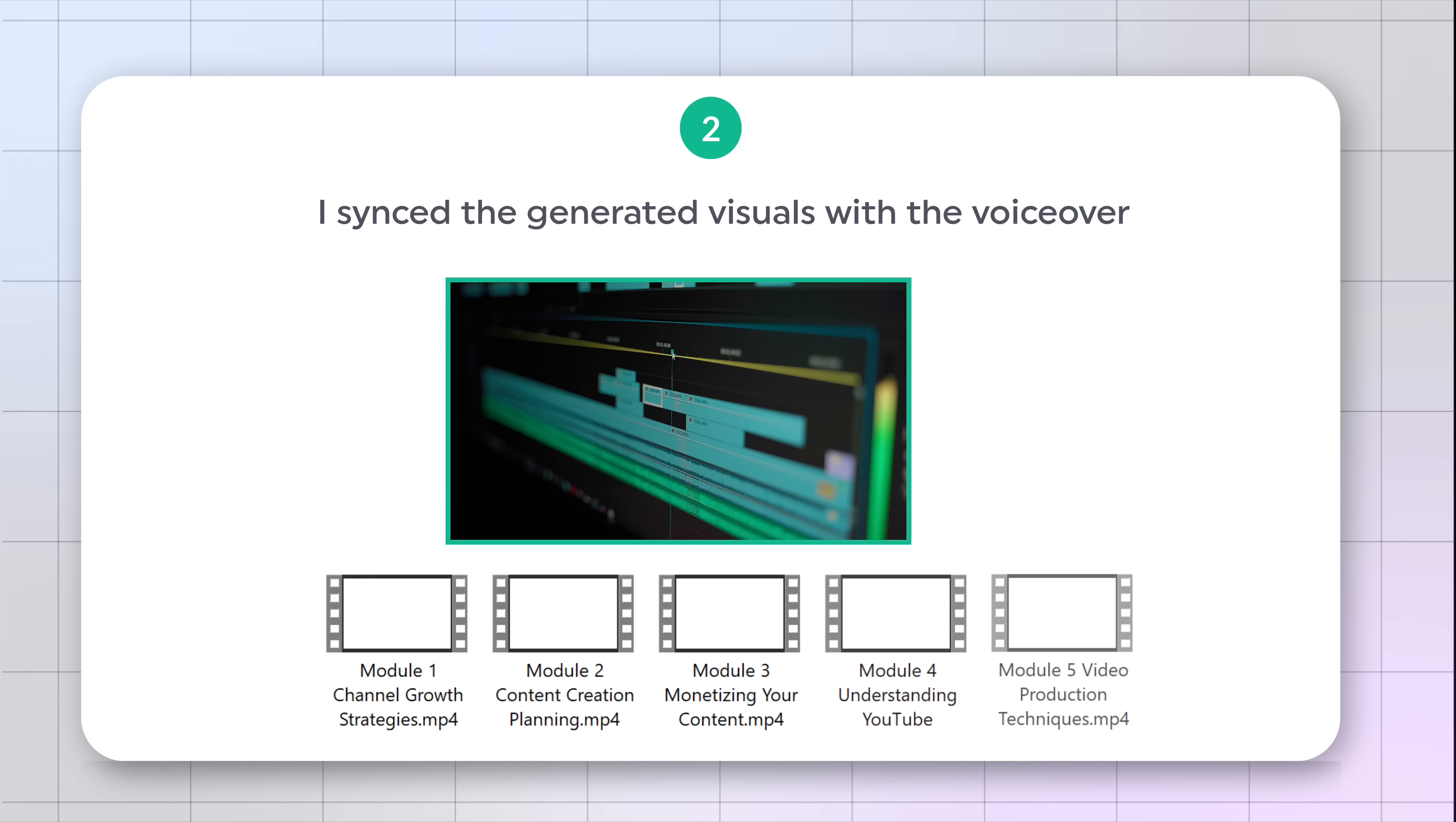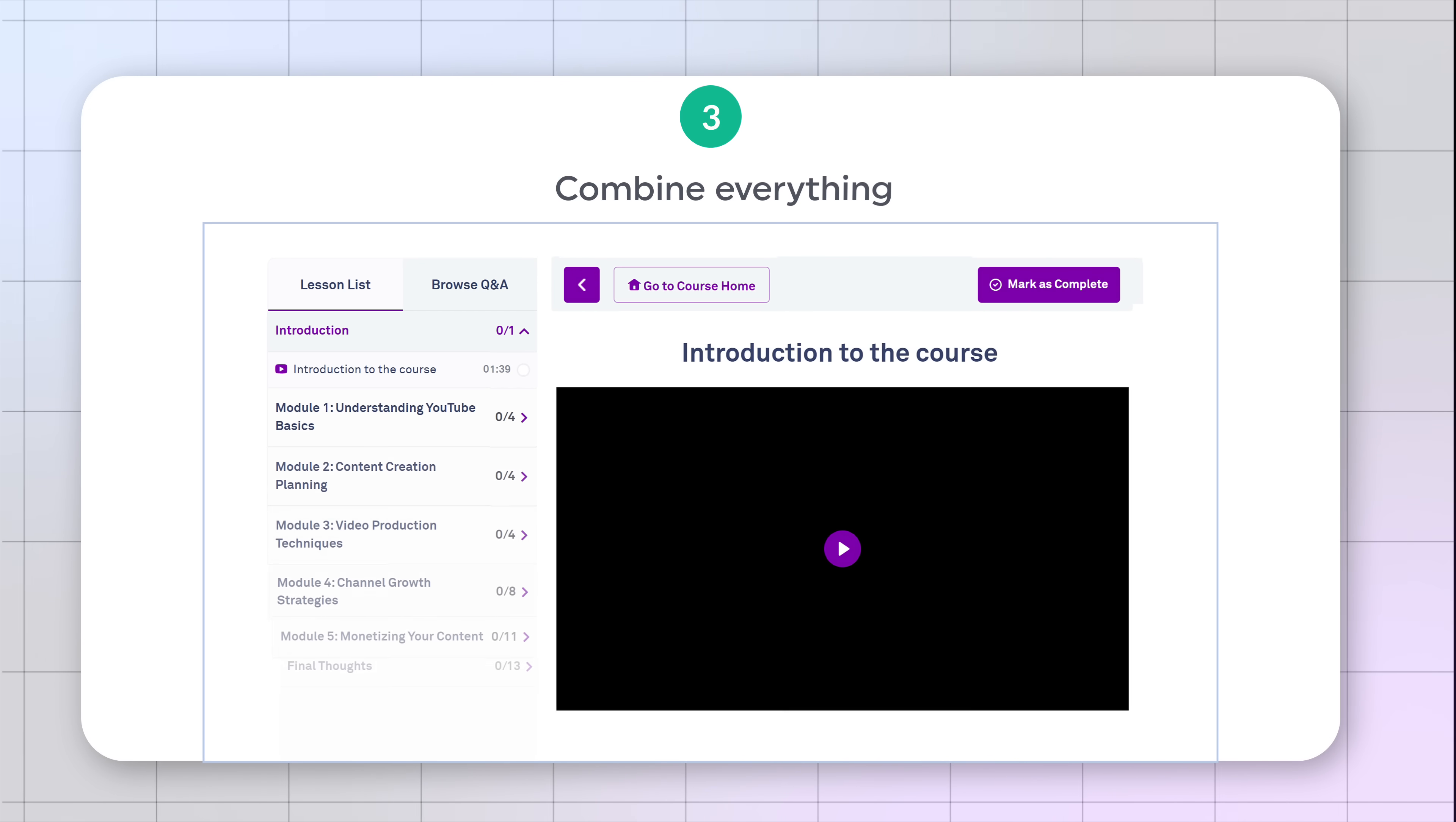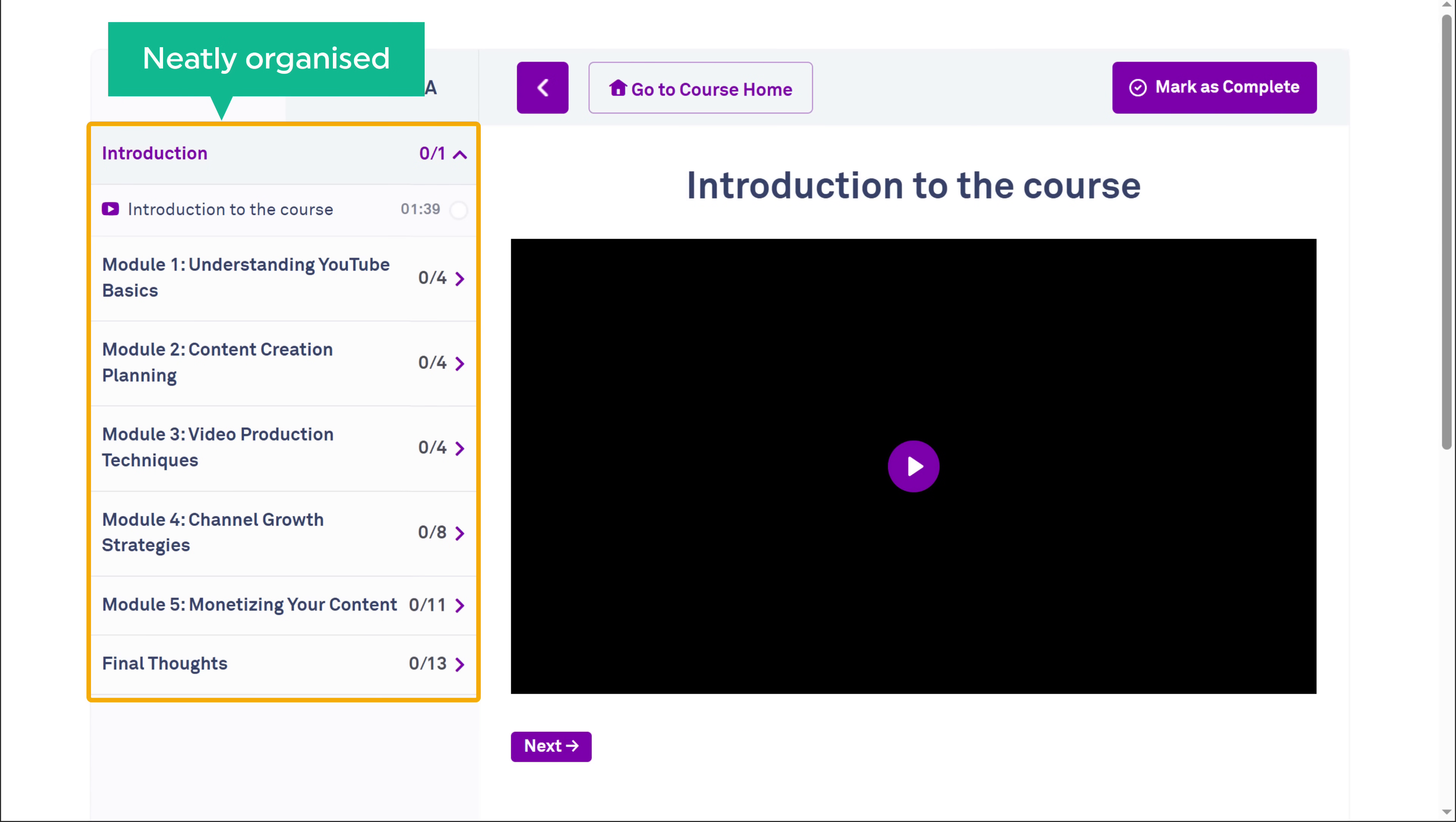For each module, this process is repeated to ensure consistency and flow throughout the course. Finally, I combined everything into a complete course format. And as you can see, the modules are neatly organized. Let's play the video.